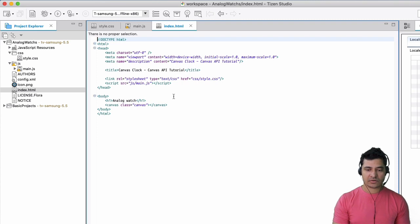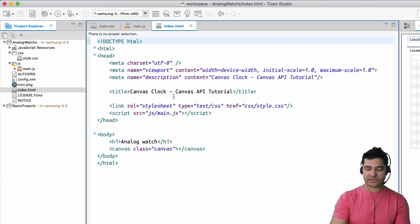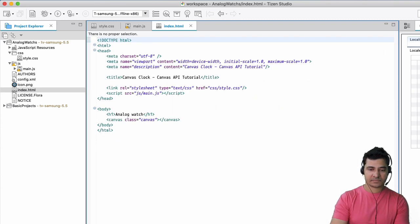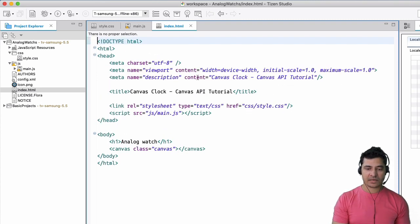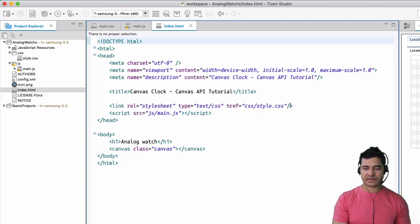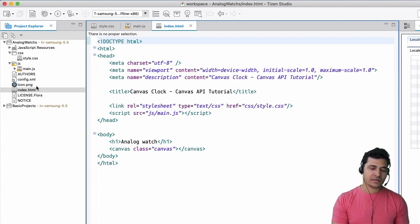So you have the index.html, just basic stuff over here.